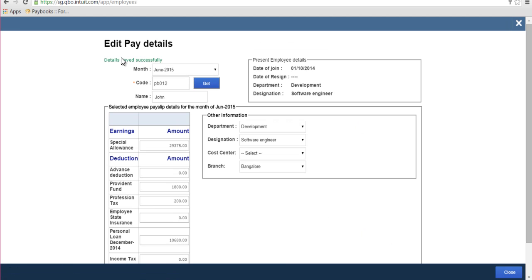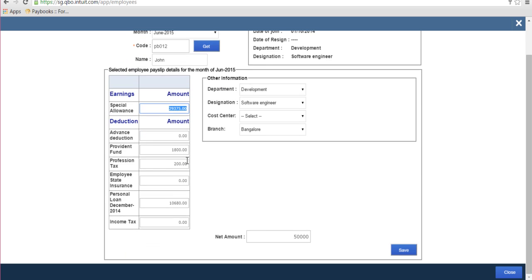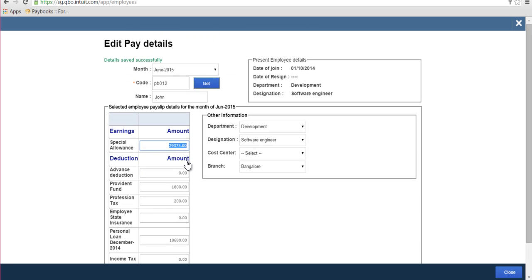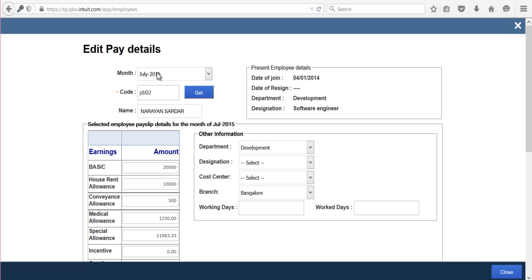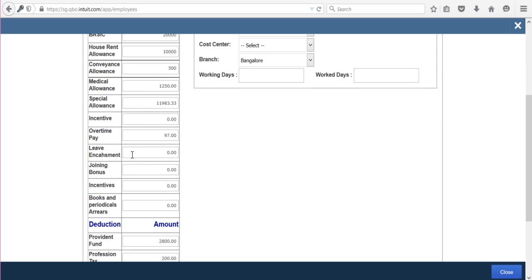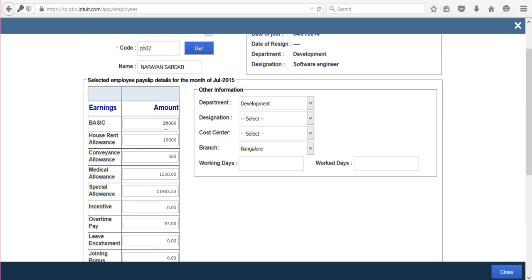Once saved, you will see a message saying 'Details saved successfully'. Whatever changes you have made will reflect in the employee payslips. The same data will be visible to employees in their payslips and will be updated in the salary registers.